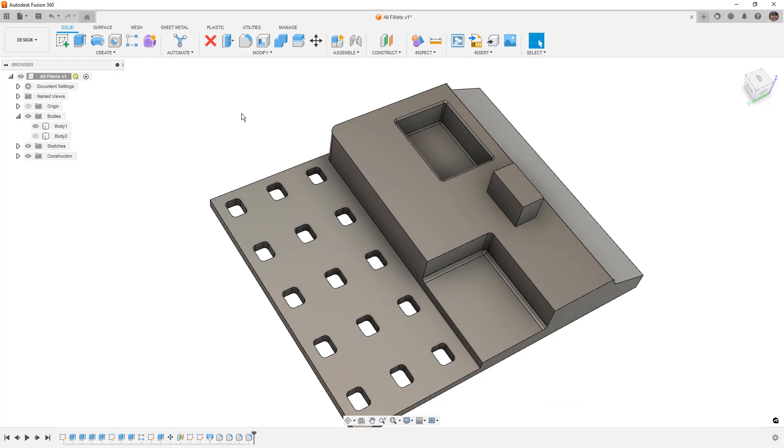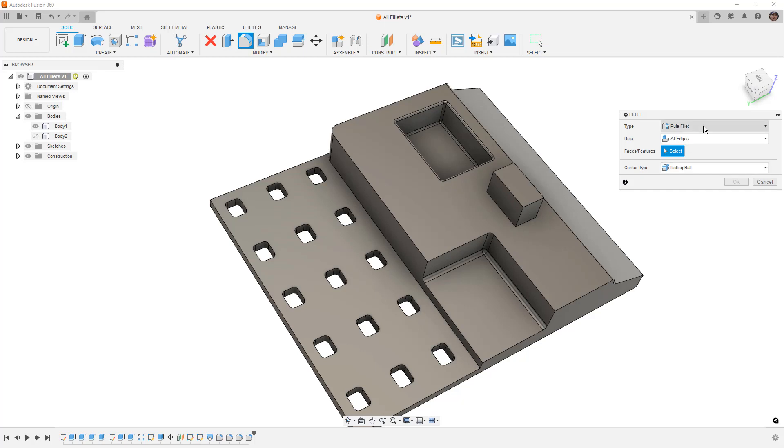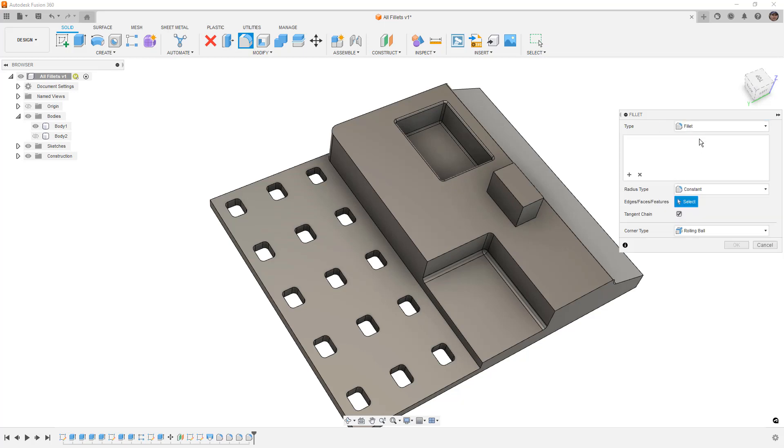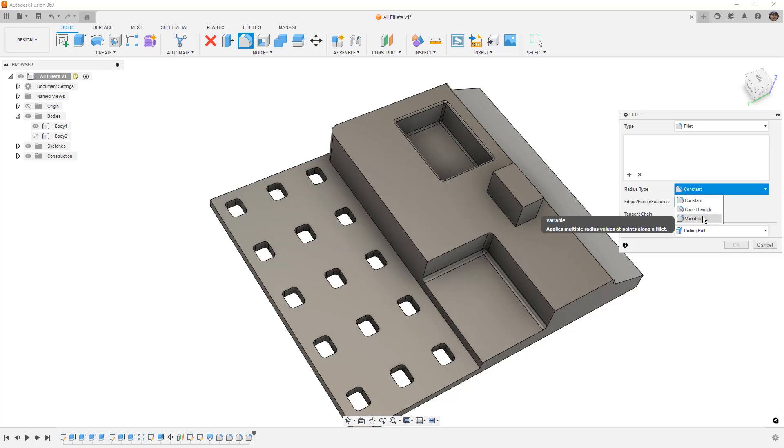So that is a look at our rule fillet. We've also looked at our standard fillet. We haven't talked about our chord length just yet, but we will get to that. But I do want to mention the variable fillet.